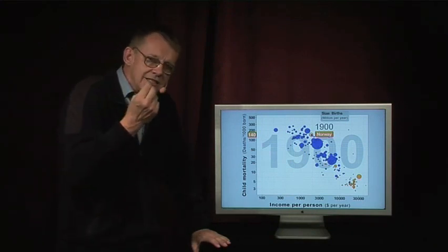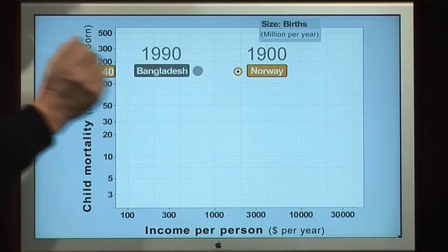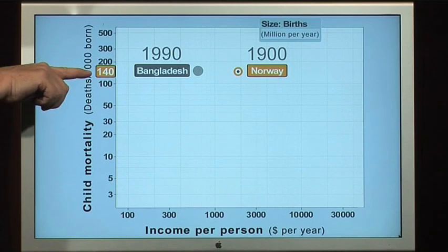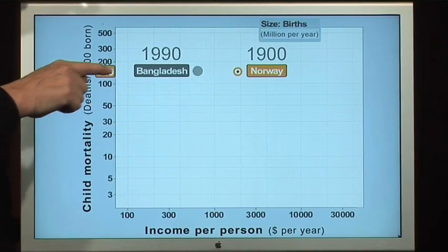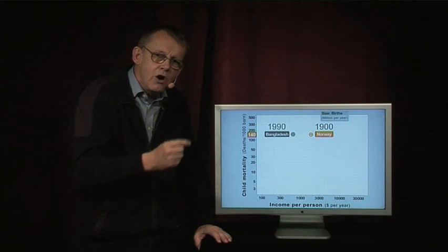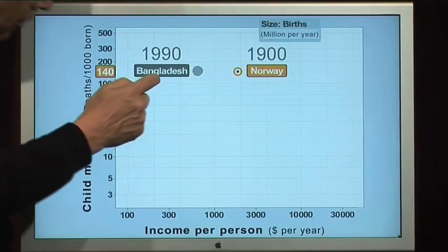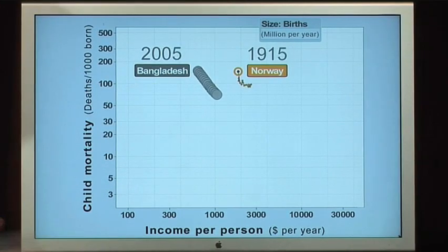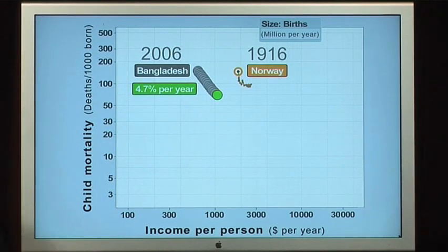Now for a very interesting comparison: Norway versus Bangladesh. In 1990 — the year we start measuring the Millennium Development Goal — Bangladesh had 140 children dying per 1,000, exactly the same as Norway had in 1900. That was a 90-year difference. Watching both trajectories, Bangladesh reduces at the same speed as Norway, then goes faster. By 2006, Bangladesh achieved a reduction rate of 4.7% — achieving the Millennium Development Goal rate, and faster than Norway.